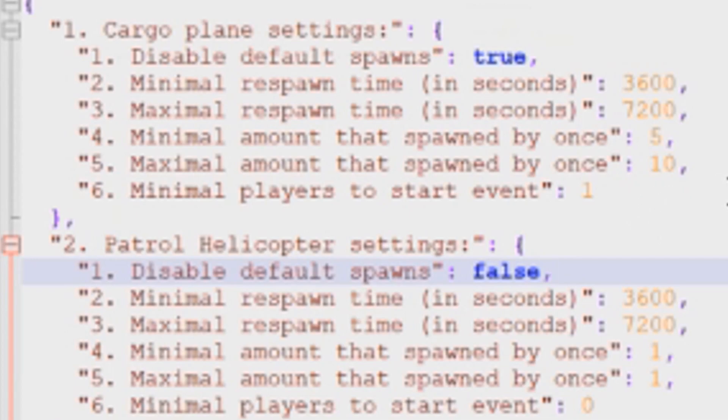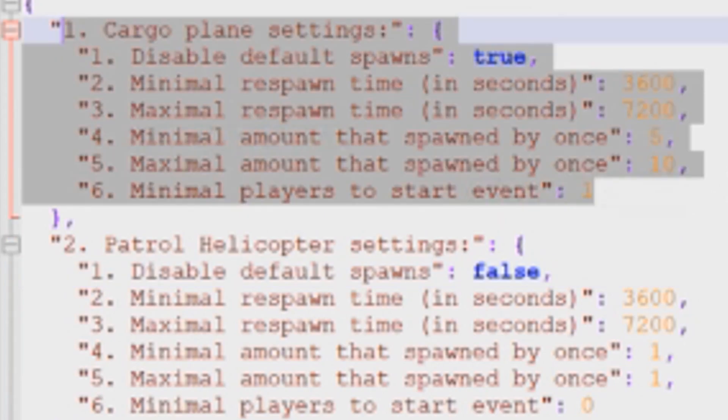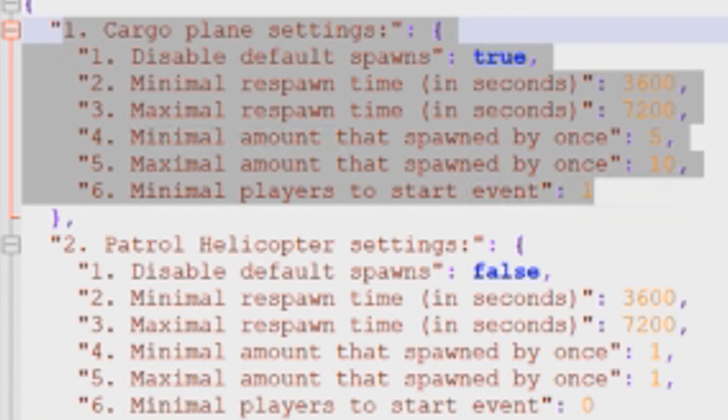So let's break down the changes that we've made to the cargo plane. So assuming that there's at least one player on our server between every one and two hours, the plugin is going to spawn between five and ten cargo planes. That's the changes that we've made in the plugin so far.